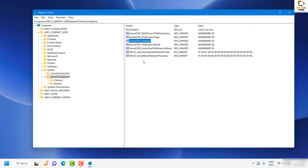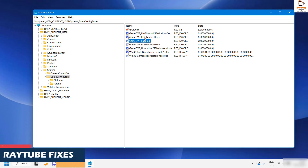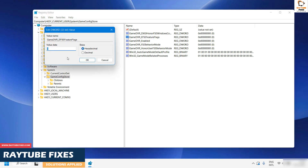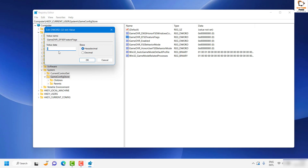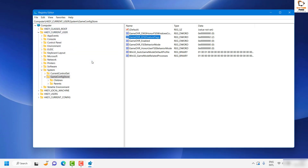Next, locate 'GameDVR_FSEBehaviorMode' or the GameDVR FSC feature flags entry under the same section. Double-click on it and change the value to 2 — if there is any existing value, replace it with 2. Keep the base value as Hexadecimal and click OK.